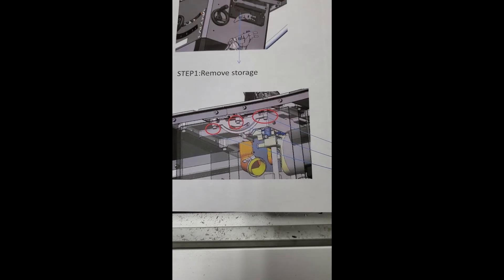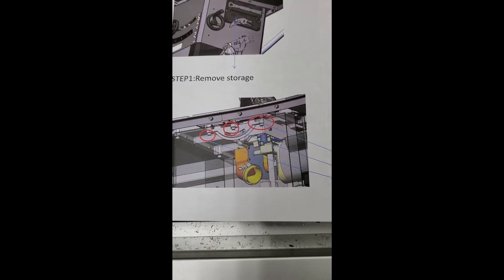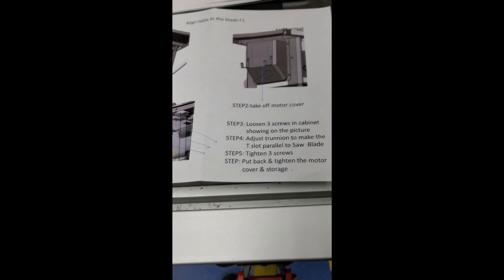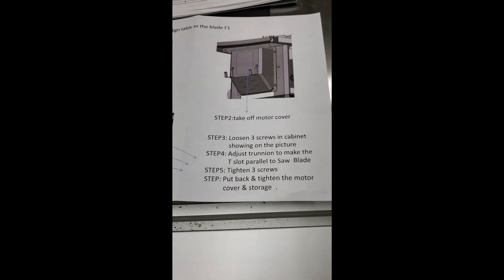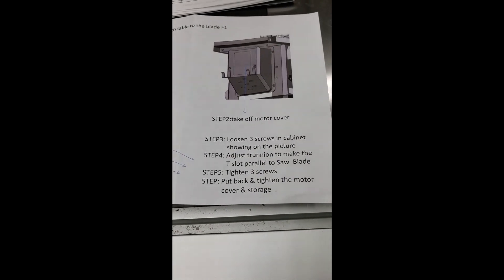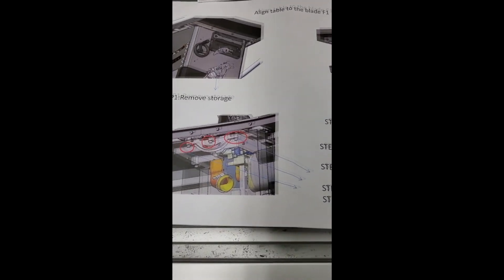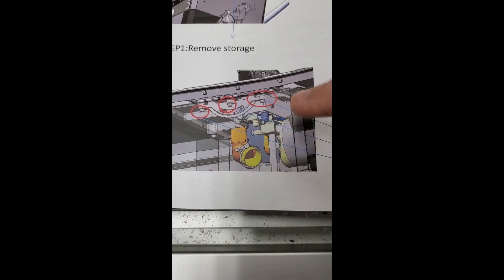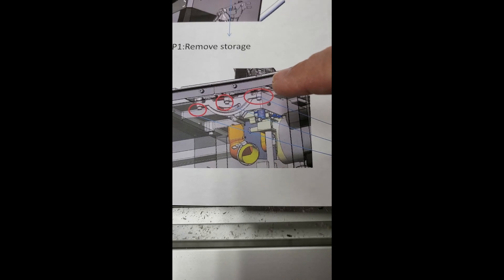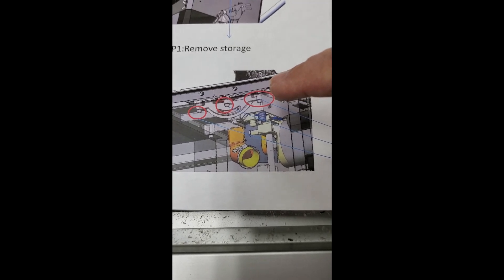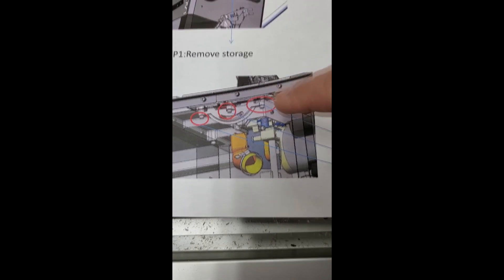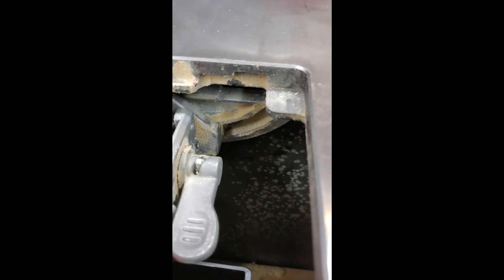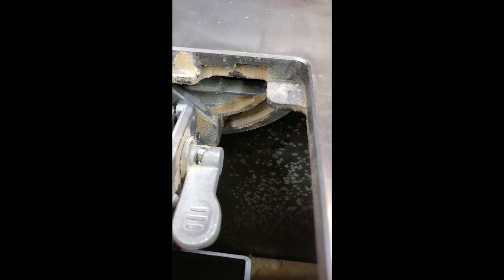The instructions clearly indicate to loosen the three screws in the cabinet showing on the picture. These are the three screws, which is at the back of the blade, the rear trunnion, and I'll try to get a picture in there. These are the, this is the back trunnion. I'll go from the cabinet now.